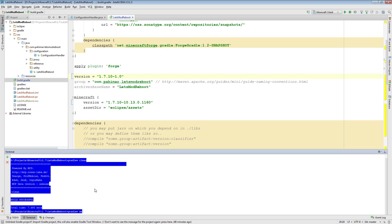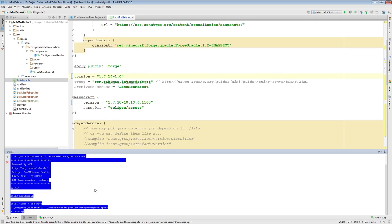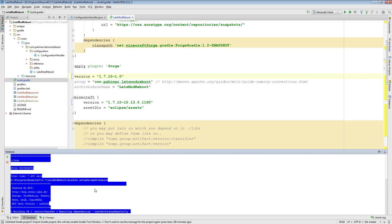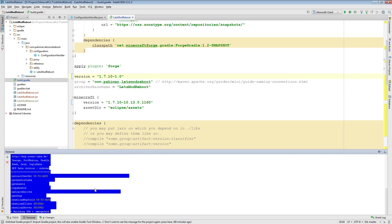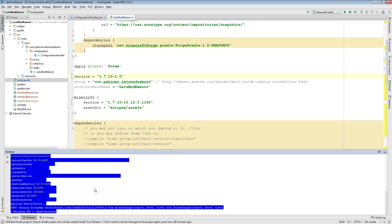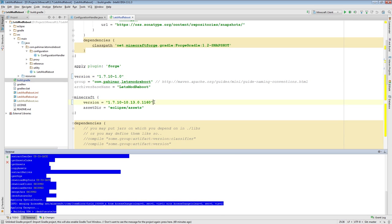Now we're going to run gradlew setupDecompWorkspace — very similar to the first time we did this. What this task does is it will rebuild a new decompiled workspace for the particular version of Minecraft and Forge you've specified, which we've specified right here. This will take a little while, just like it did the first time, because it's going to download all the files for Minecraft 1.7.10 and Forge and then decompile them. How long it takes depends on how powerful your CPU is.